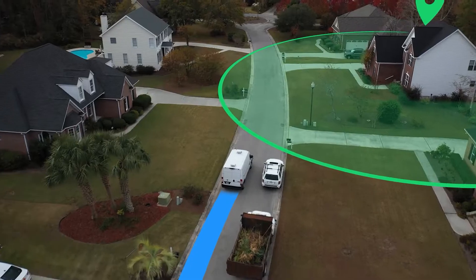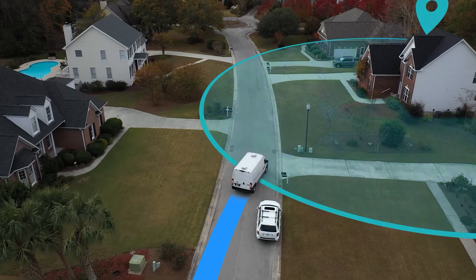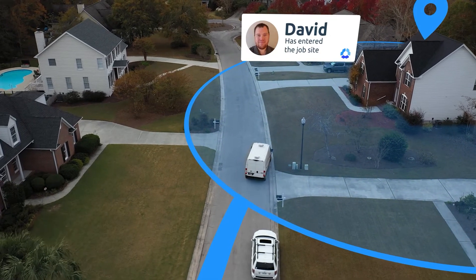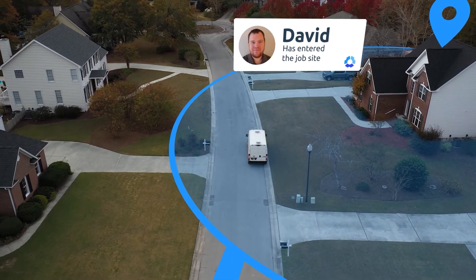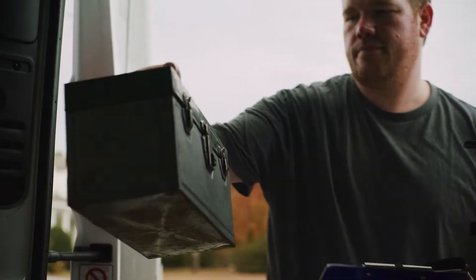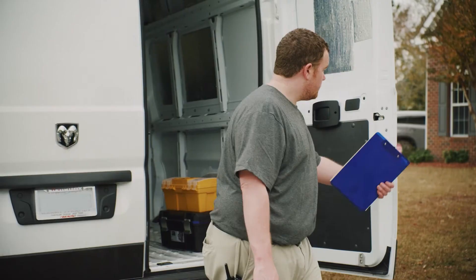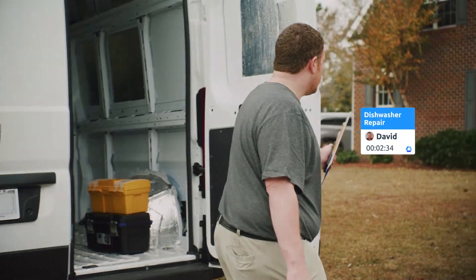If you have a mobile workforce, you know how difficult it can be to track your team and the amount of time spent on and off-site. To solve this, Hubstaff allows you to use the GPS on your crew's phones to get a clear picture of when and where your team is working.